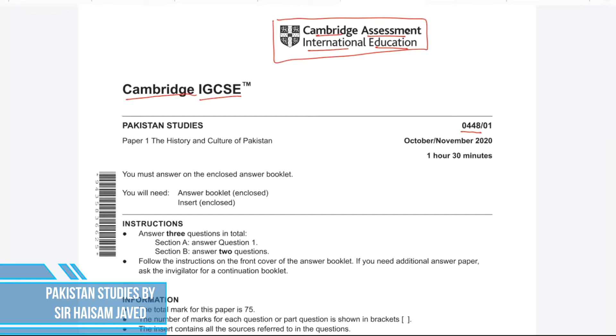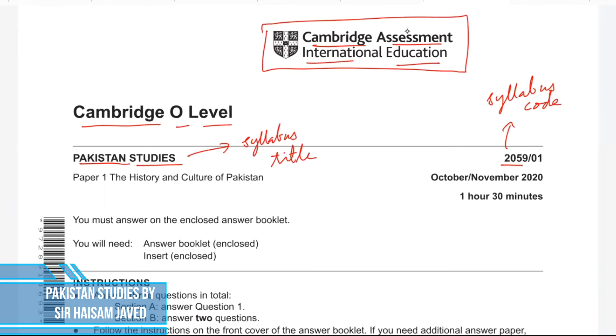Other than that, everything — every piece of information, every question, every bit — would be the same between IGCSE and O Level Pakistan Studies papers. There would be no other differences.